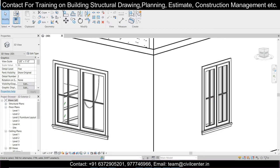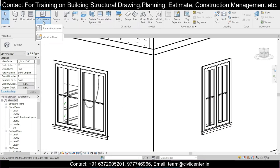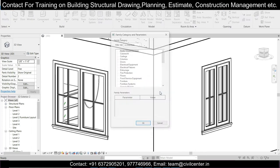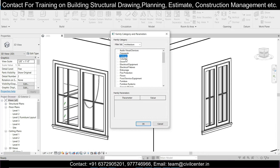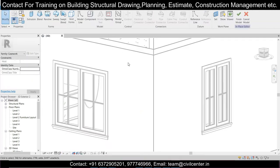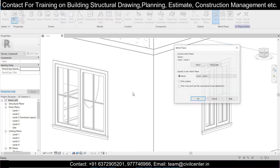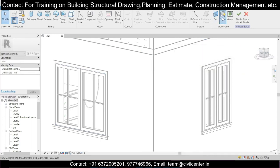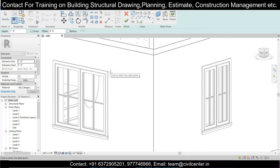Let's get started. First, go to Architecture, then Components, and click on Model in Place. Select Casework, name it Casework 1. After that, we'll select the face, set the work plane, pick a plane, and select this work plane. The work plane has been selected.